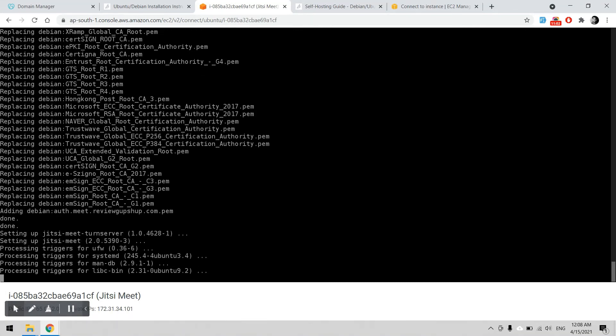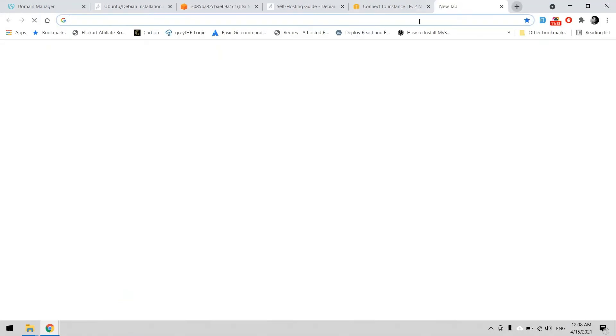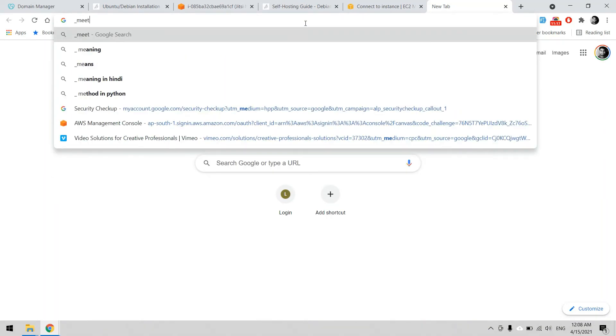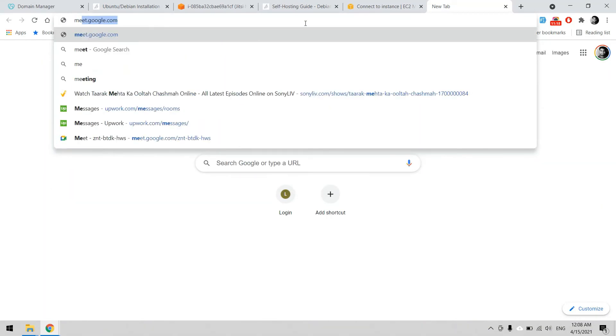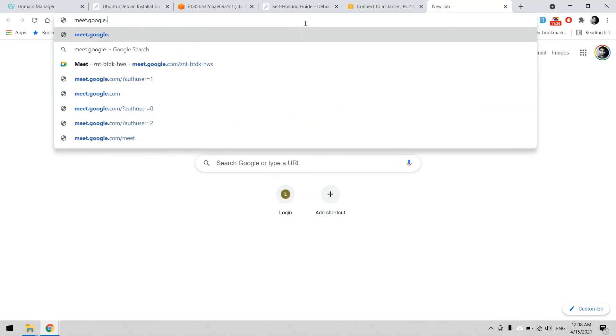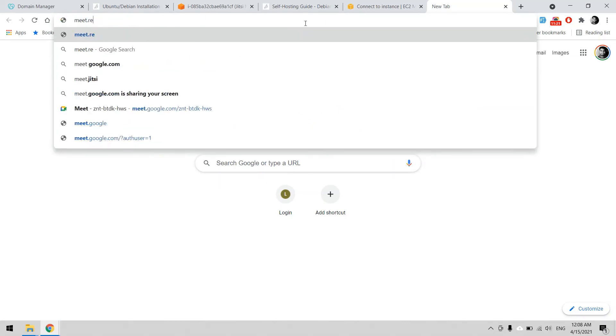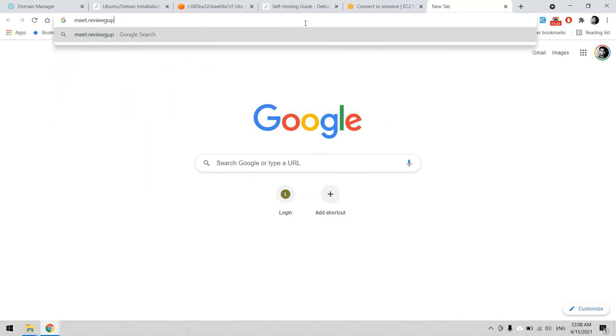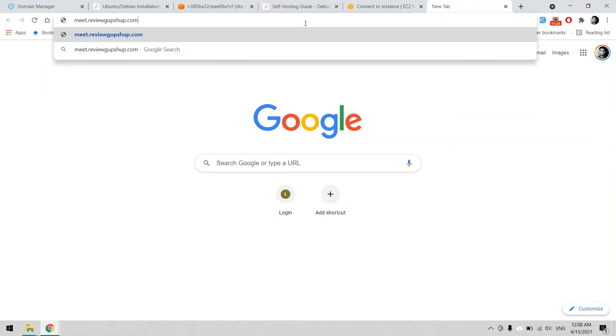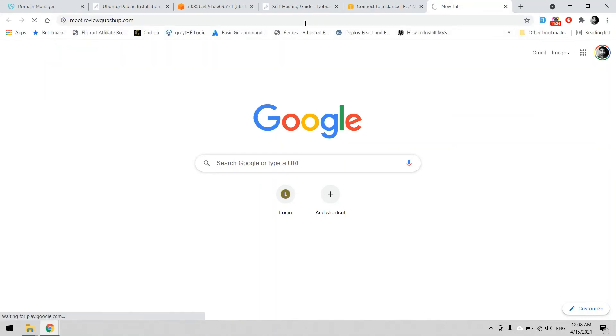Just like we are doing with Zoom or Google Meet. It's good, it's installed now. Now we can use meet.reviewgupshop.com.